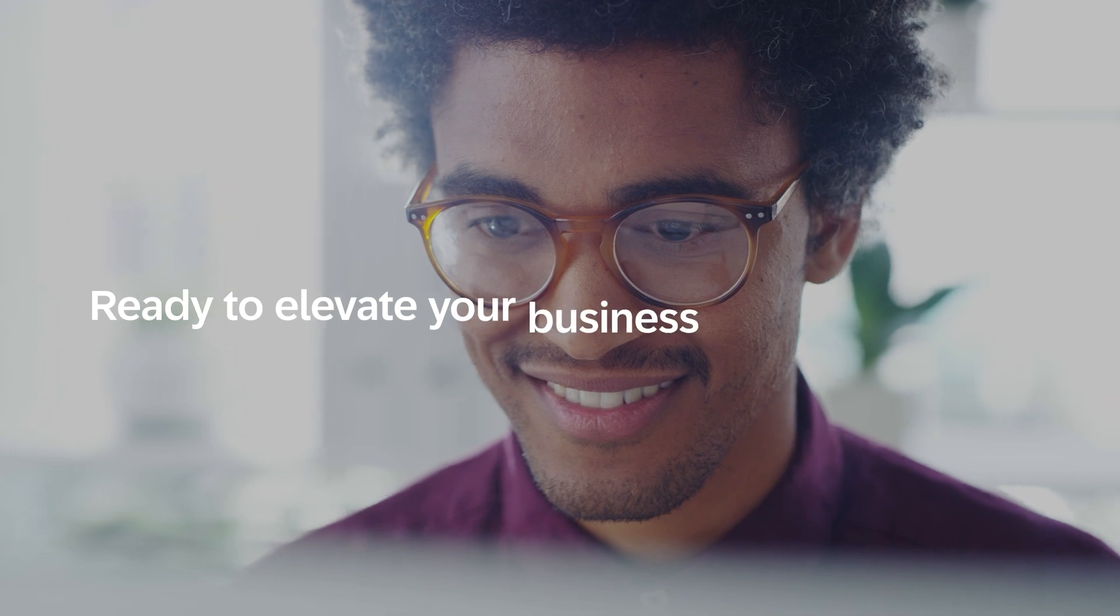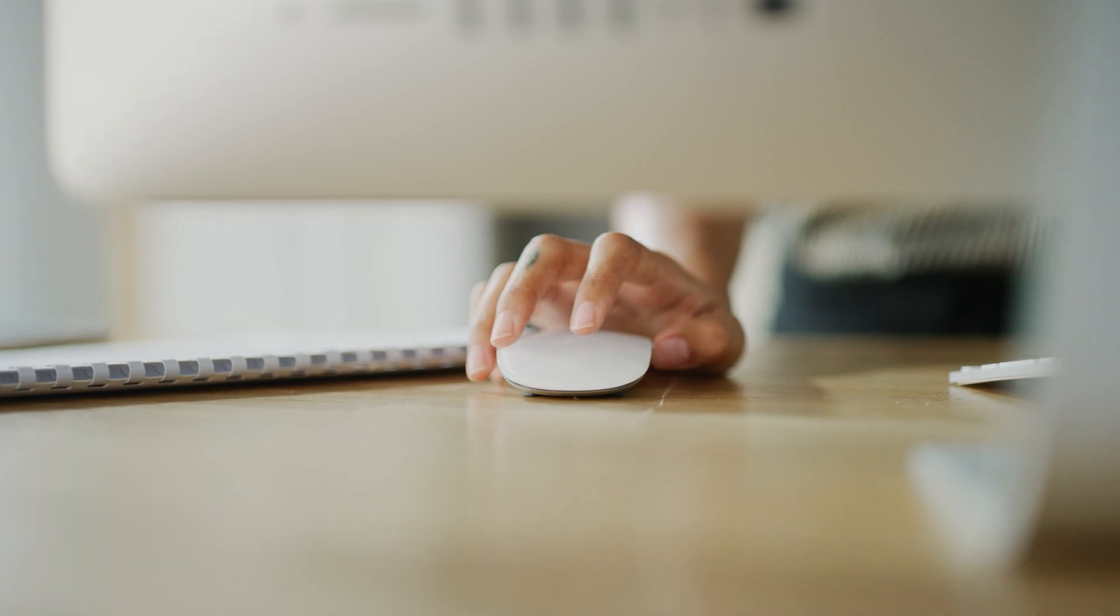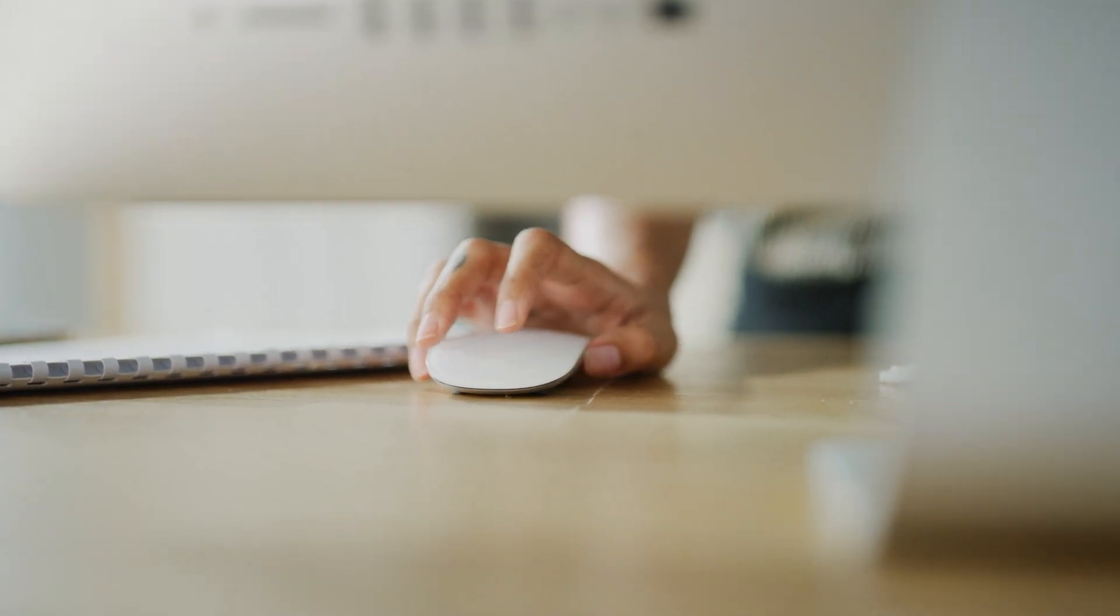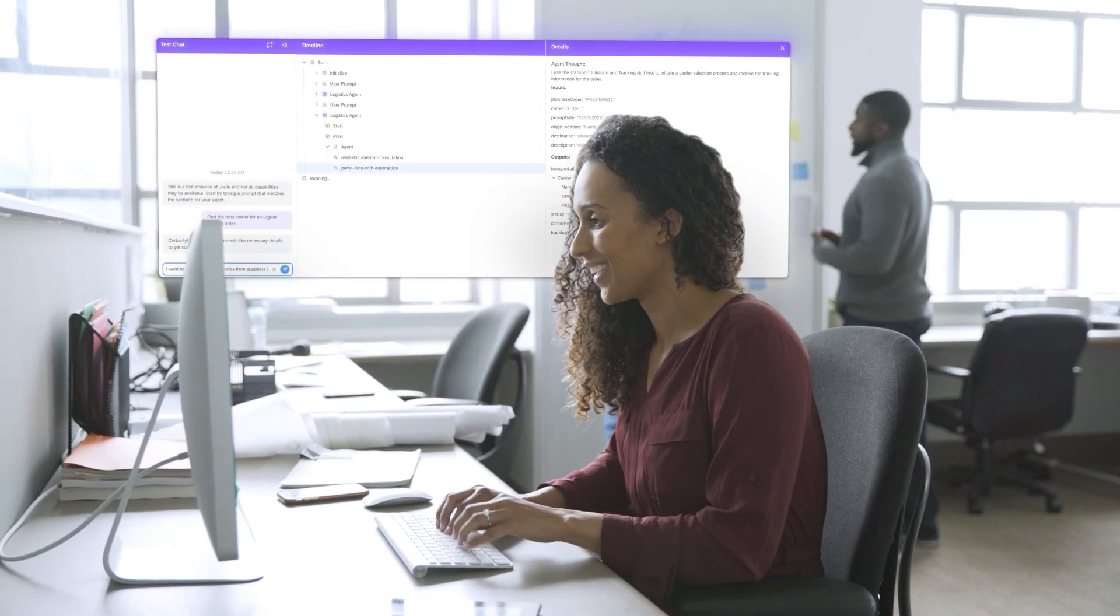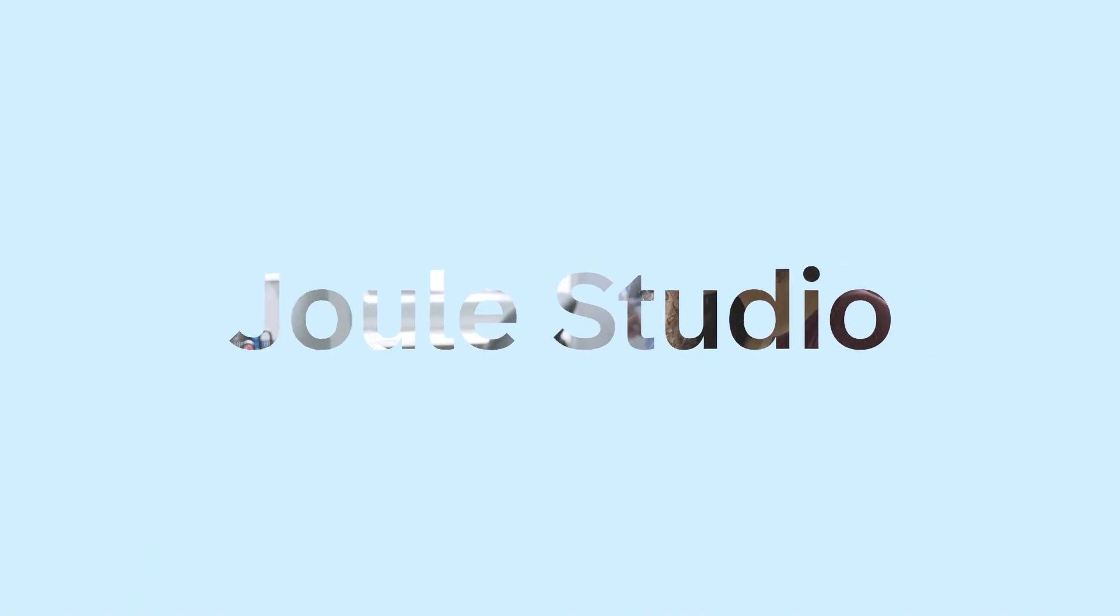Ready to elevate your business with Agentic AI? Create business-ready, integrated, and precision-oriented custom AI agents with Joule Studio. See you next time!